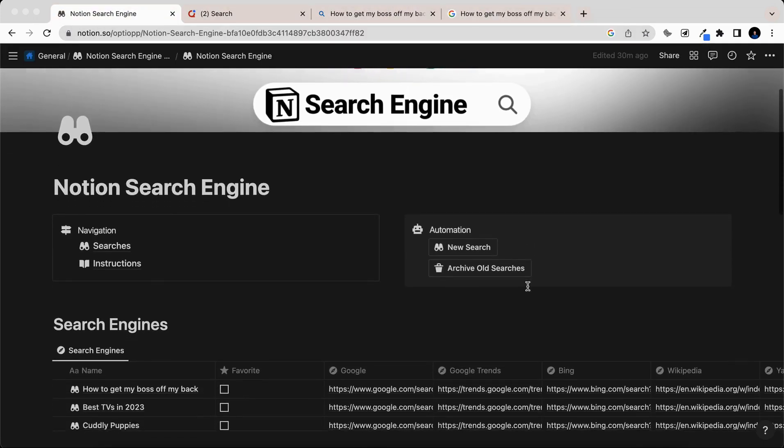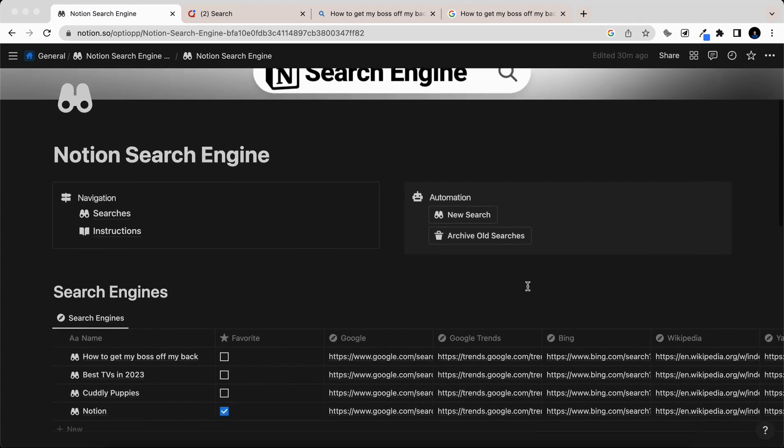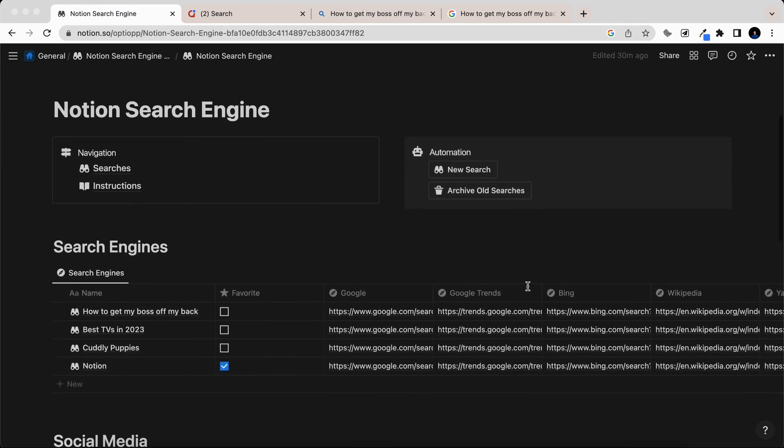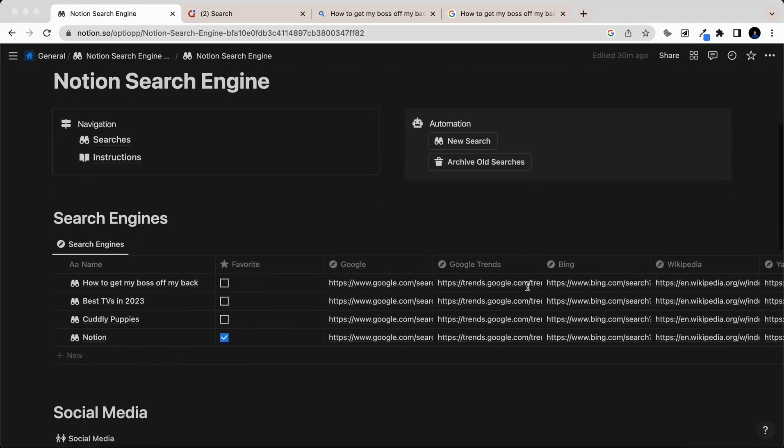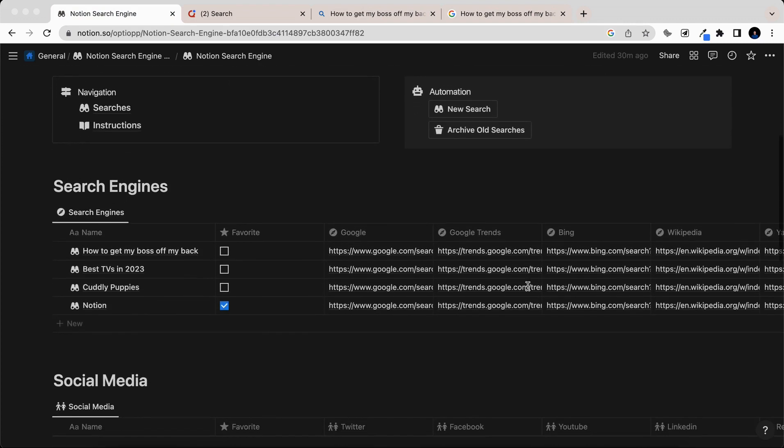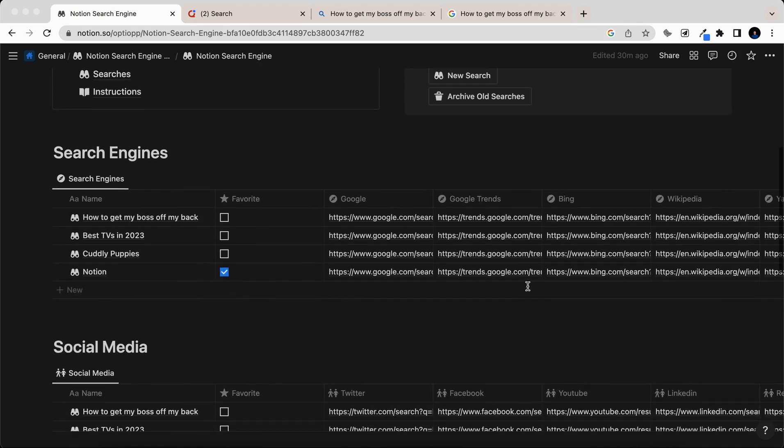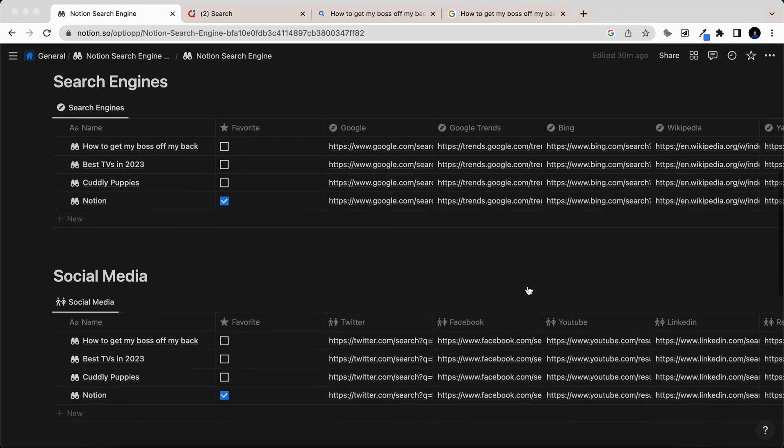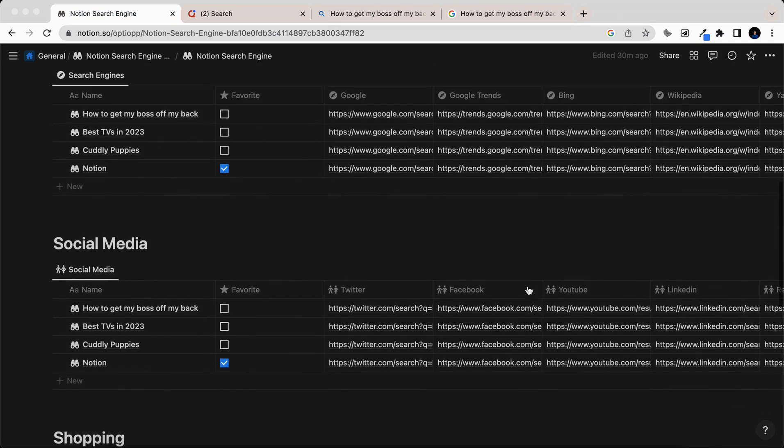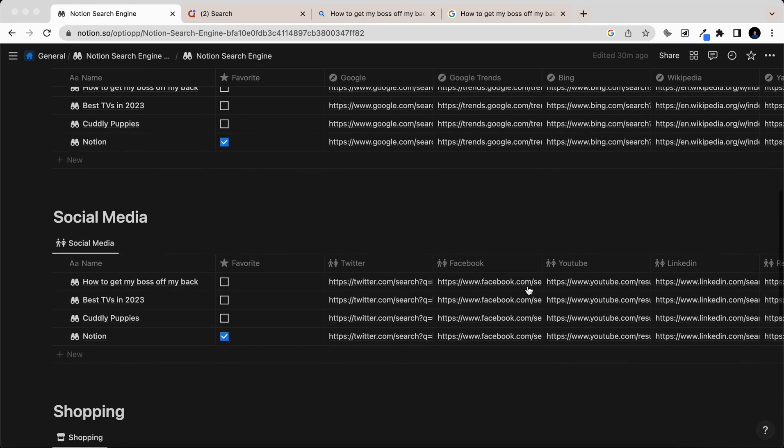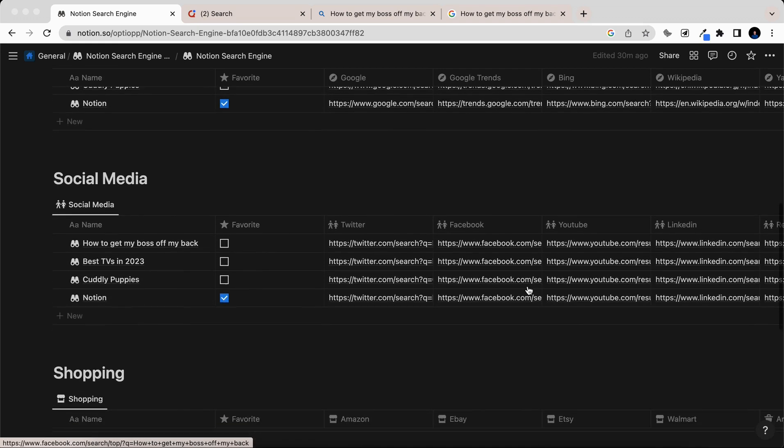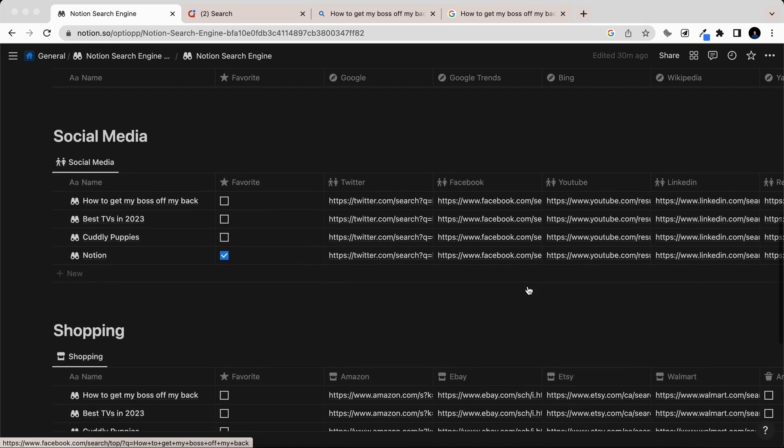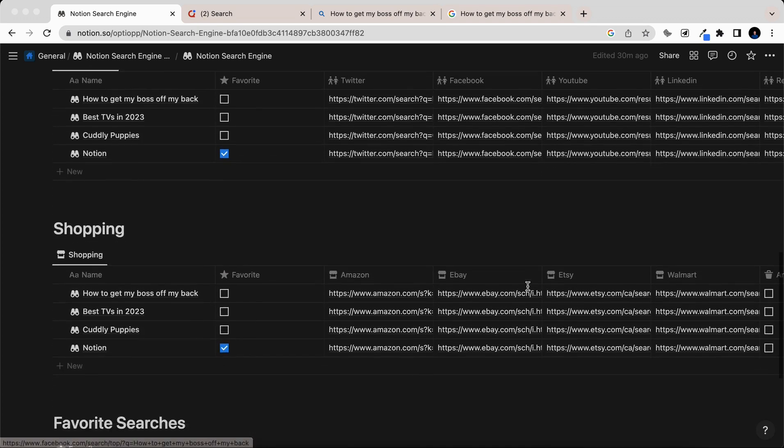All of this is possible in a matter of seconds with the Notion search engine, a tool that searches 20-plus of the most useful websites in the world all at once. Best of all, by the end of this video, you'll learn how to personalize this search tool to search your favorite websites, and you'll also find where you can use it for free.